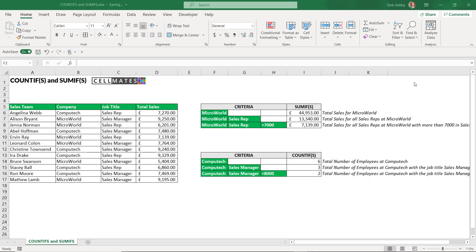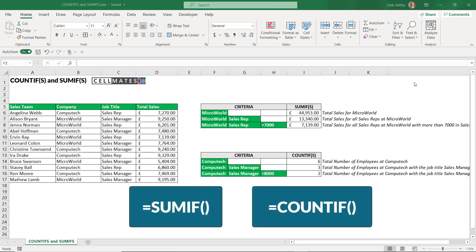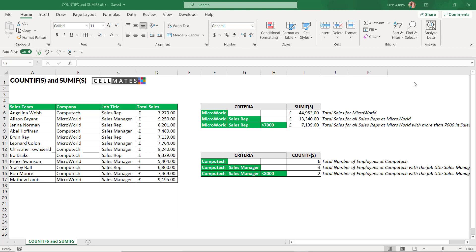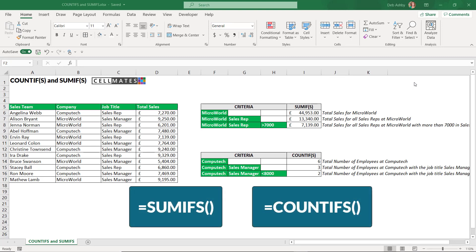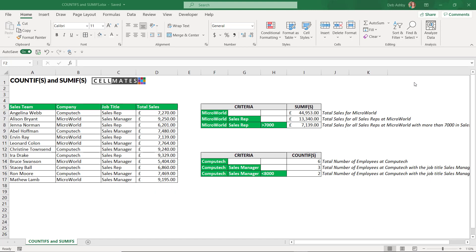Hello everyone and welcome back to my channel. In this video I'm going to show you how you can use SUMIF and COUNTIF and also SUMIFs and COUNTIFs in Excel. What all of these different functions do is allow you to do a SUM or a COUNT based on criteria that you specify. SUMIF and COUNTIF were the original two functions in Excel, and then Microsoft later released COUNTIFs and SUMIFs which allow you to deal with multiple pieces of criteria.